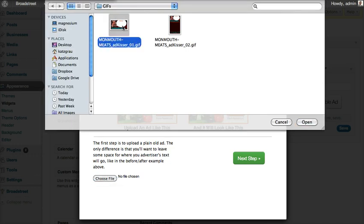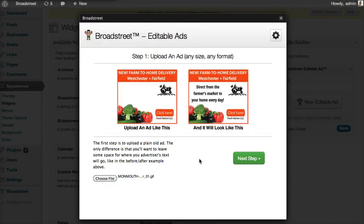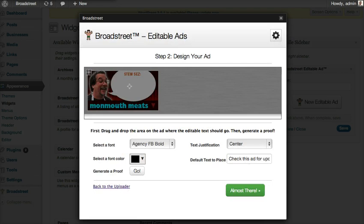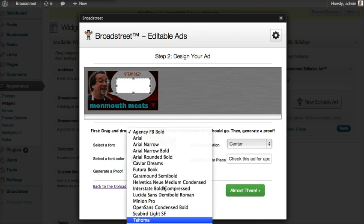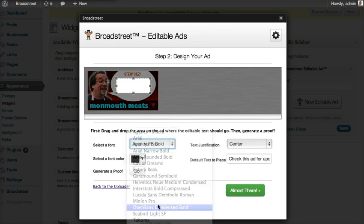Here we're going to pick an ad — this is one of the first advertisers that ever used editable ads. Whatever this advertiser sends by text message should show up right here. We're going to pick a nice font and see how it looks.